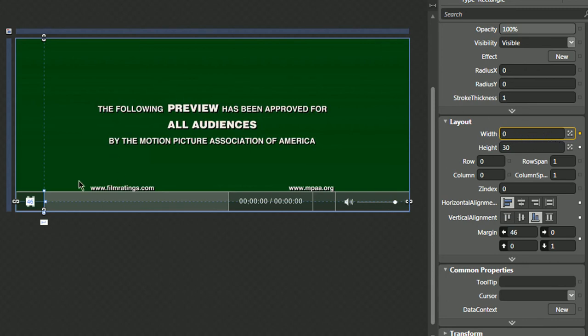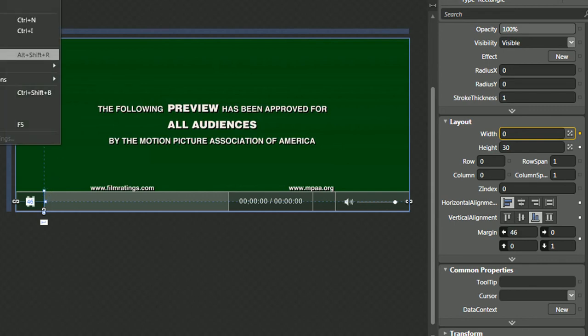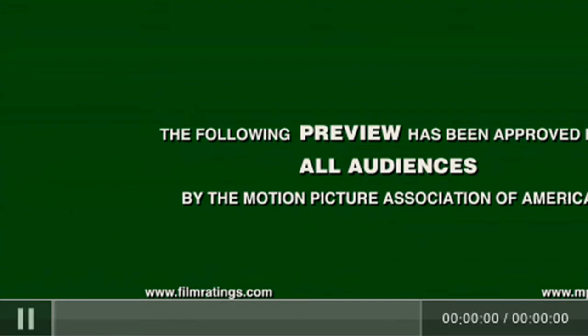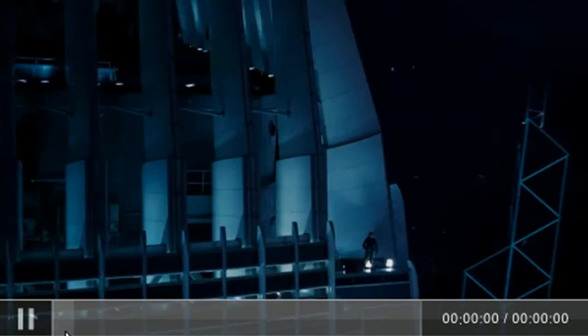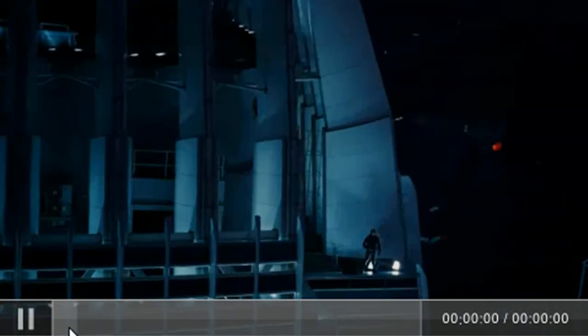So the last test would be just to run our project. Okay, so the video looks like it's starting to play, and the progress bar is moving according to the position of the video.